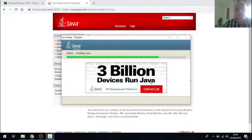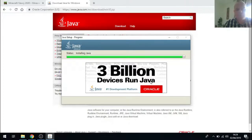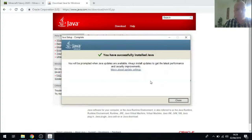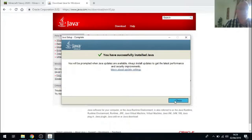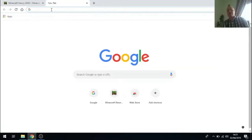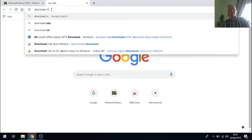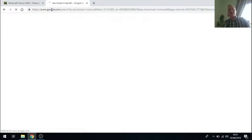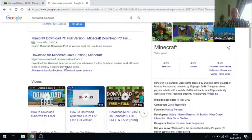We get a confirmation dialog just to tell us that we have successfully installed Java. We can click close in that dialog box. And our next step is to go back to our Google Chrome web browser and search for download Minecraft.